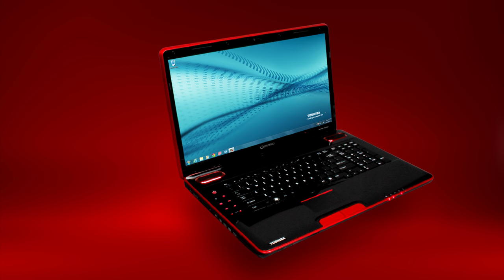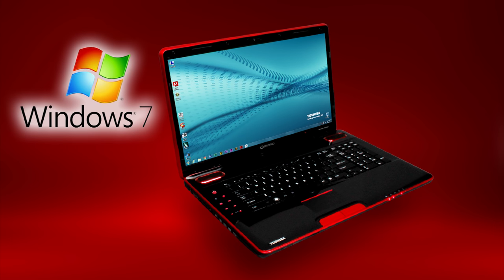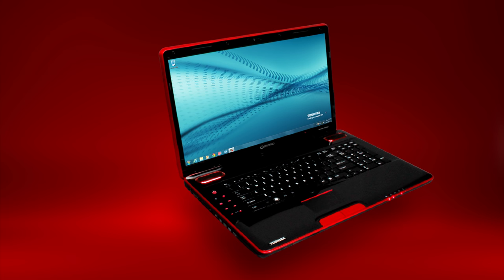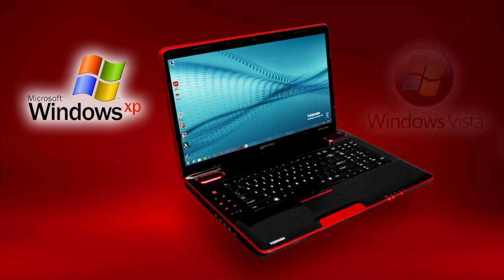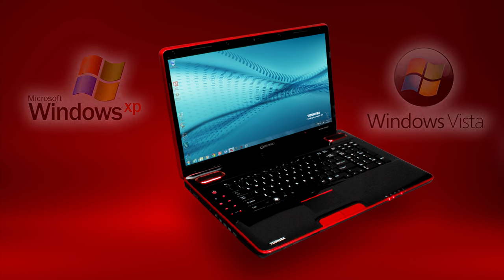The following video will show you how to access the BIOS and change the boot order on a Toshiba laptop with Windows 7 pre-installed. This procedure is similar on Toshiba laptops with Windows XP and Windows Vista pre-installed.